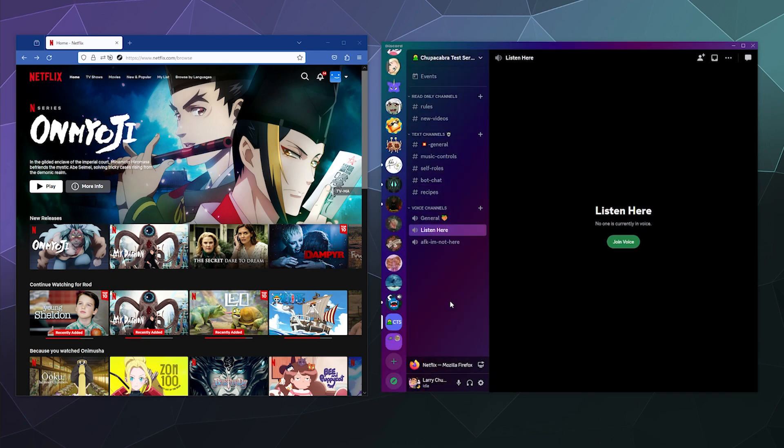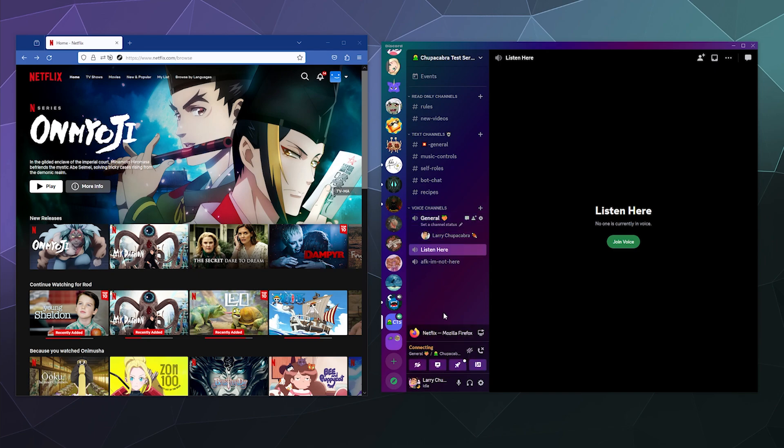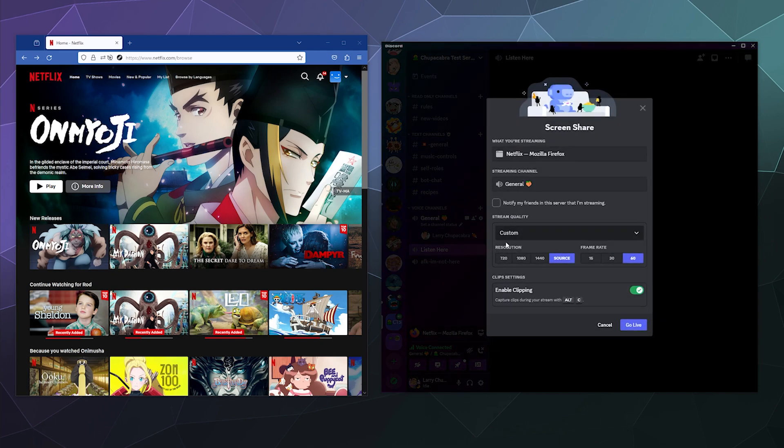And now a little button will pop up here at the bottom that says Netflix Mozilla Firefox. I'll just have to jump into a channel and then I can click on this button in order to stream directly from Netflix to all of my friends who are in the channel with me.